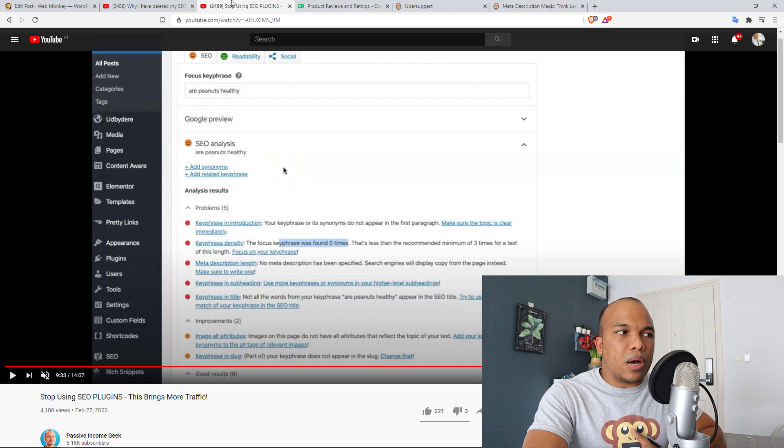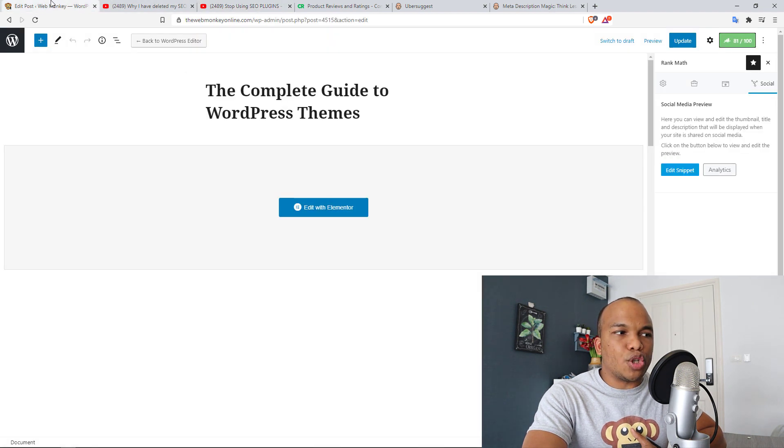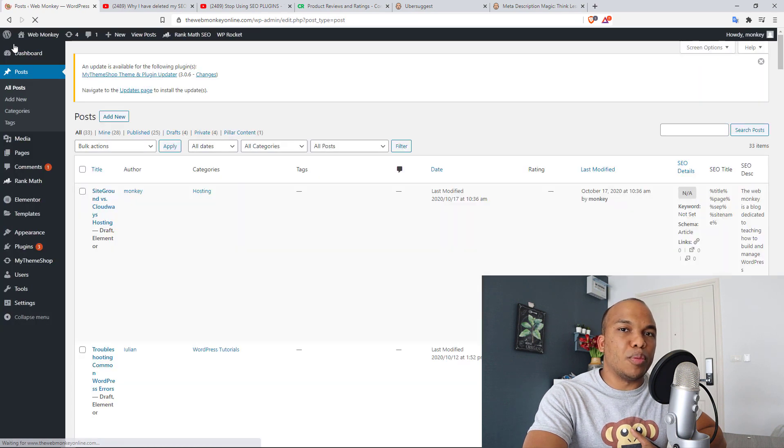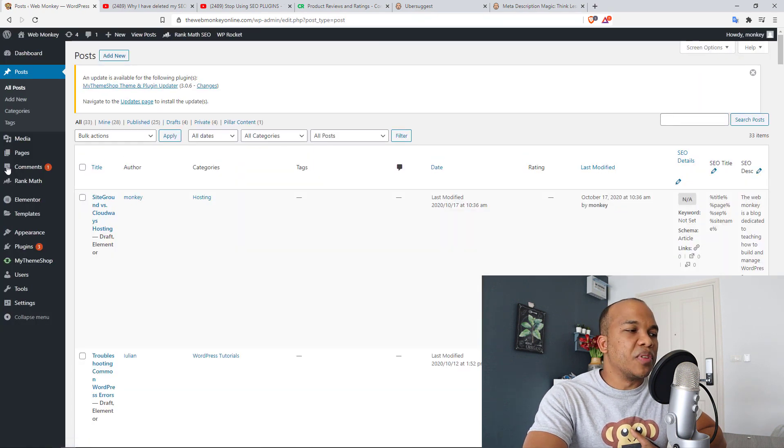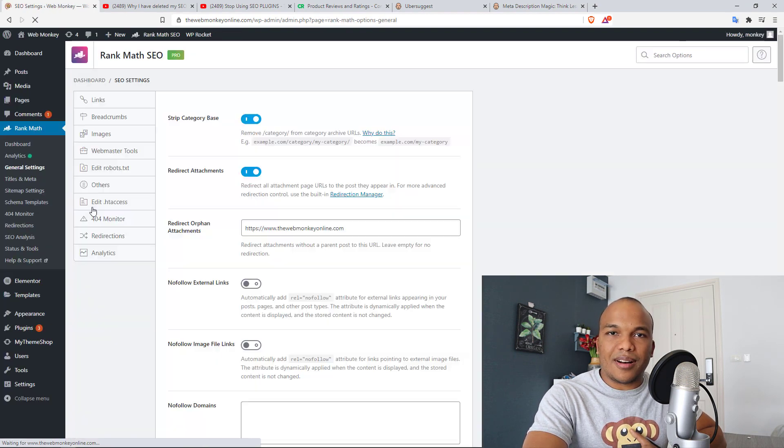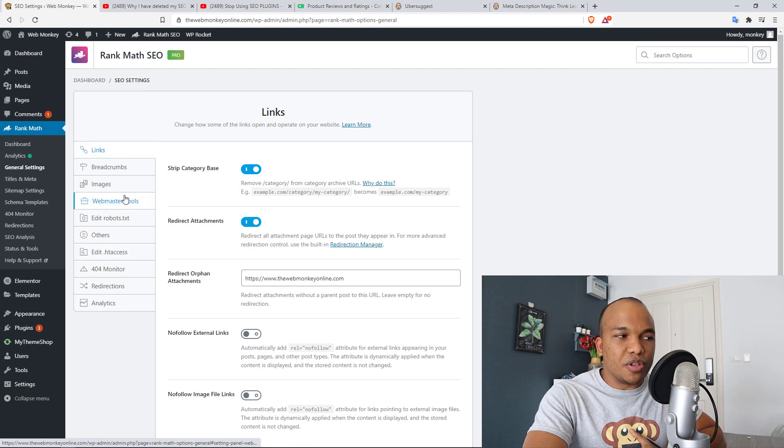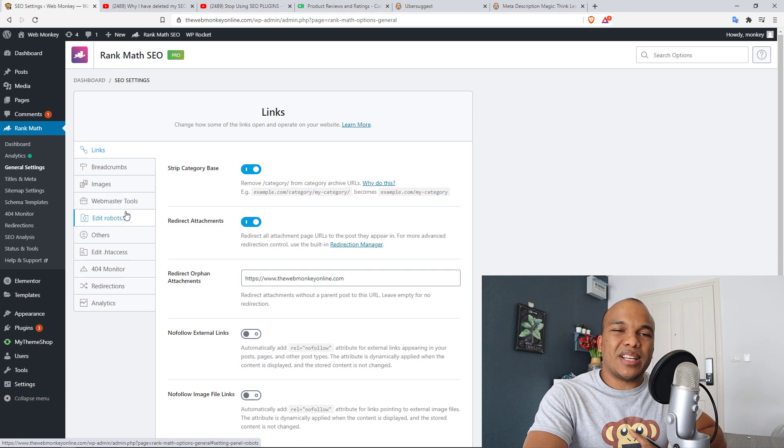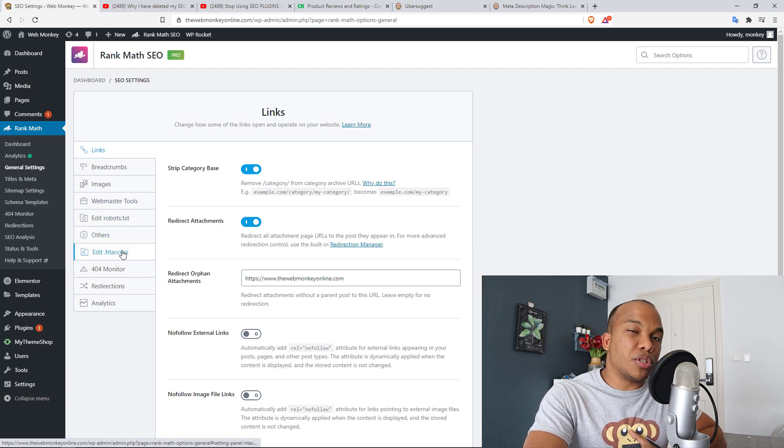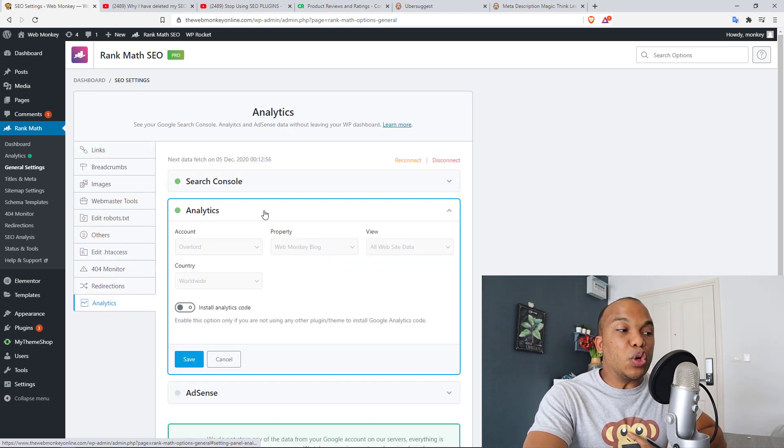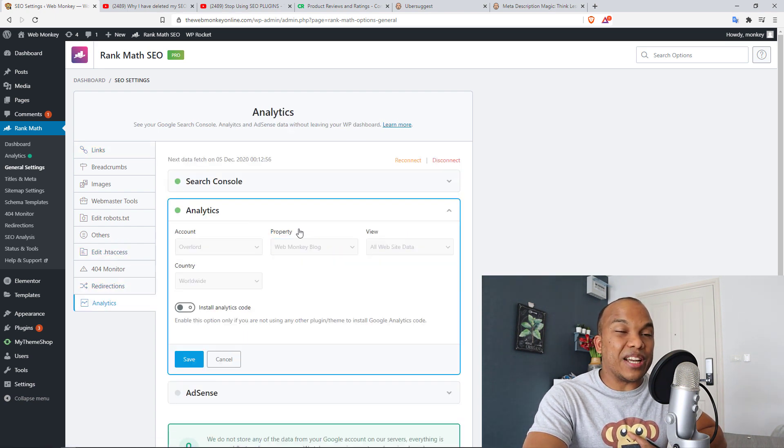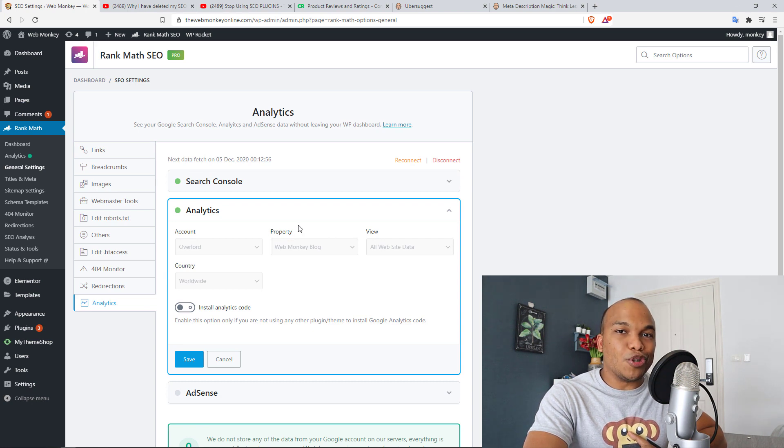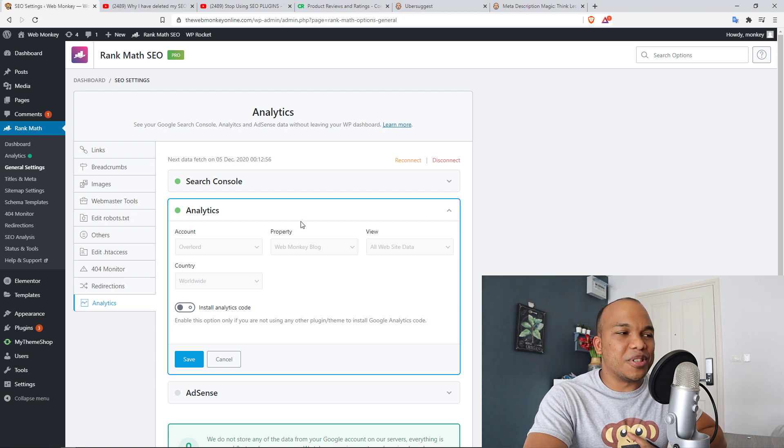So one last thing I should mention before I go, SEO plugins do a lot more than just meta descriptions and meta titles, okay? Rank Math, for example, offers you a lot more features like the ability to optimize your images, the ability to edit your robots.txt file, your .htaccess file, you can create your redirections, monitor your 404 bad links, things like that. And you can also integrate Google Analytics directly on your site. So SEO plugins offer a lot more than just meta descriptions and meta titles.